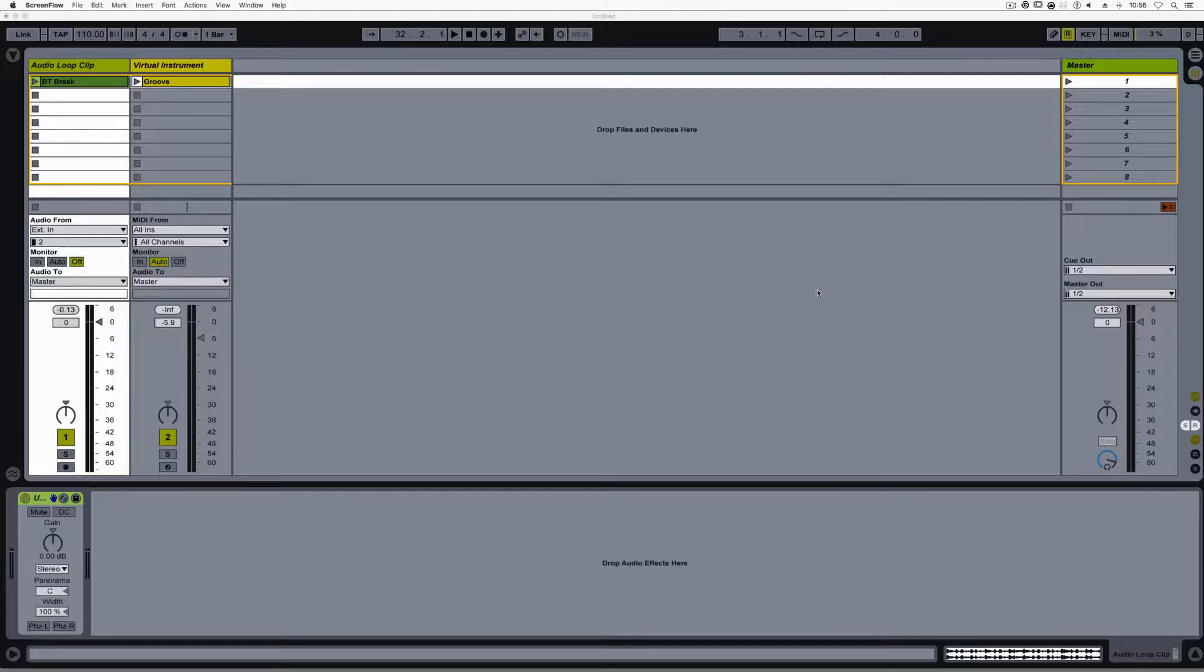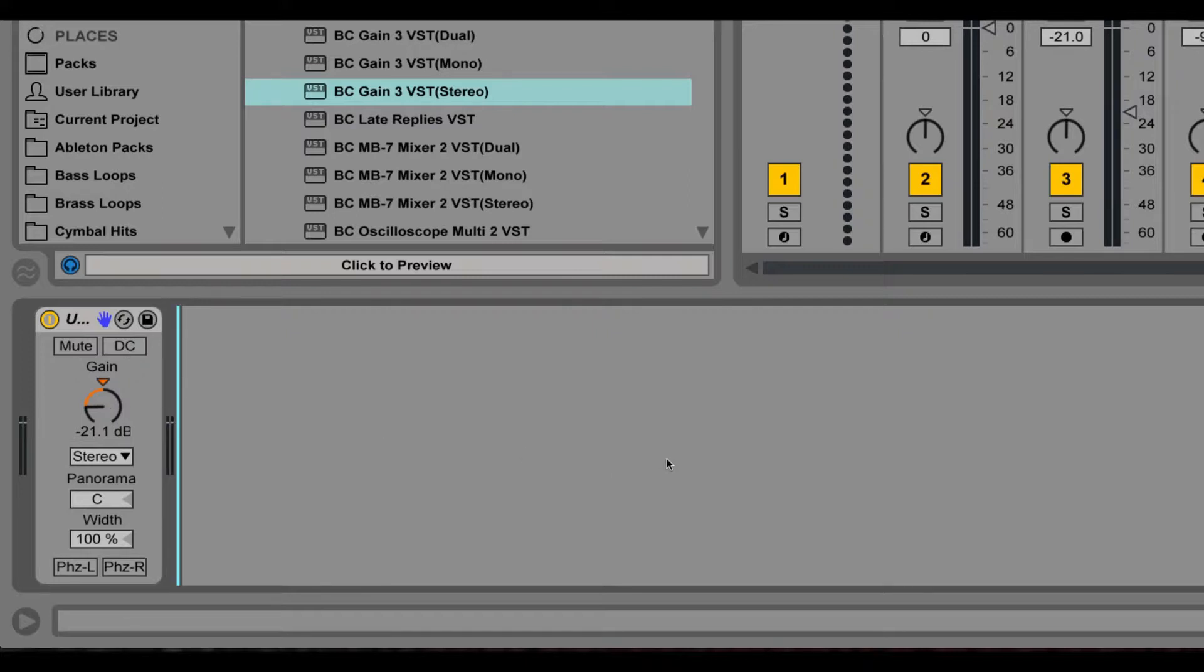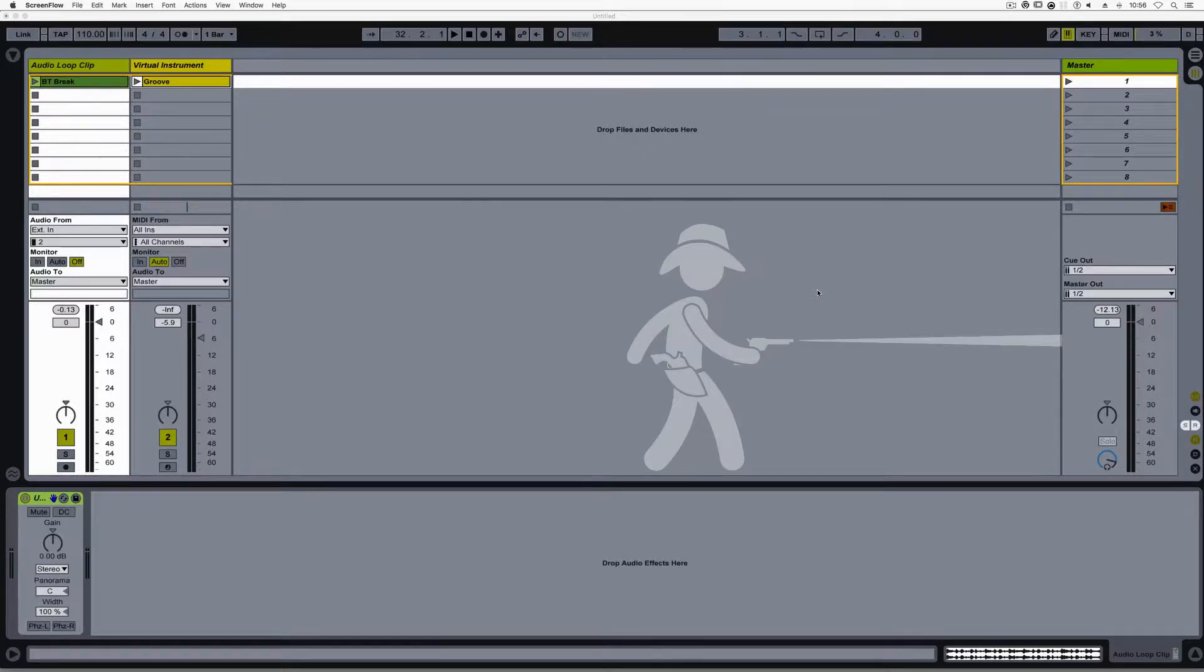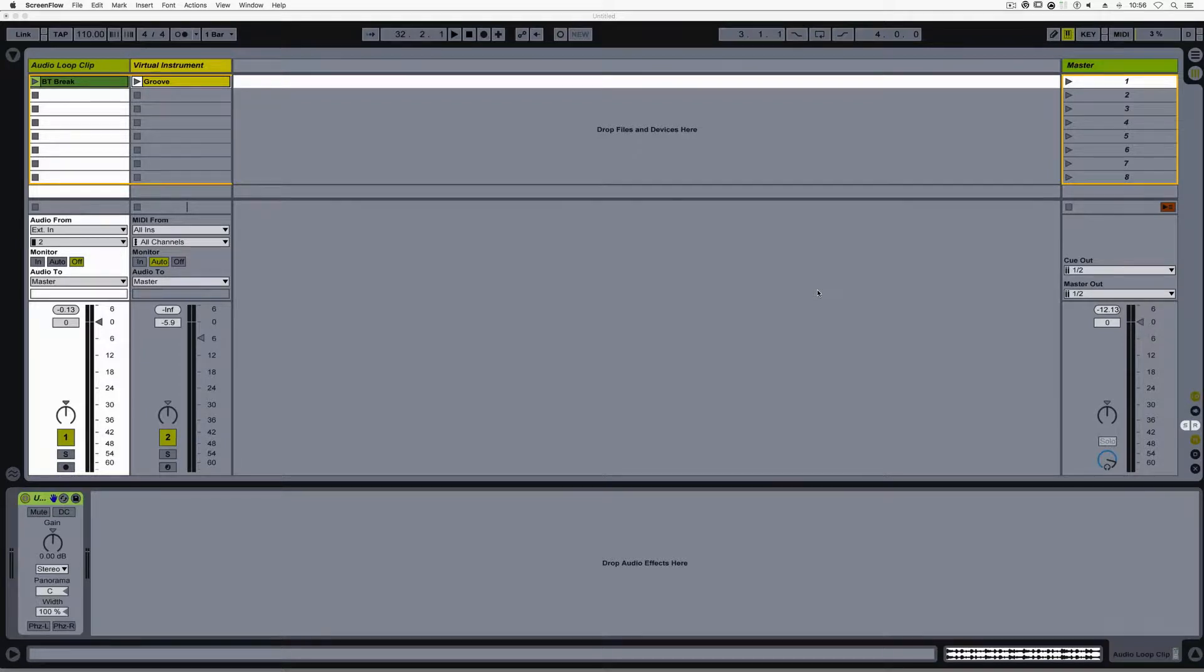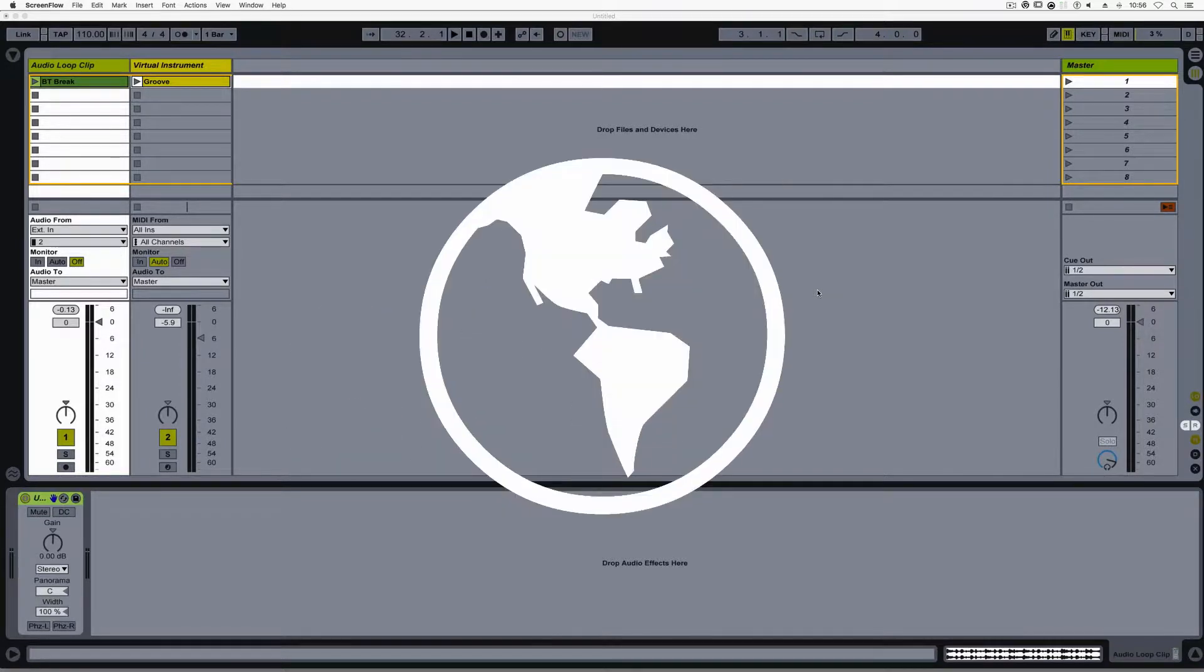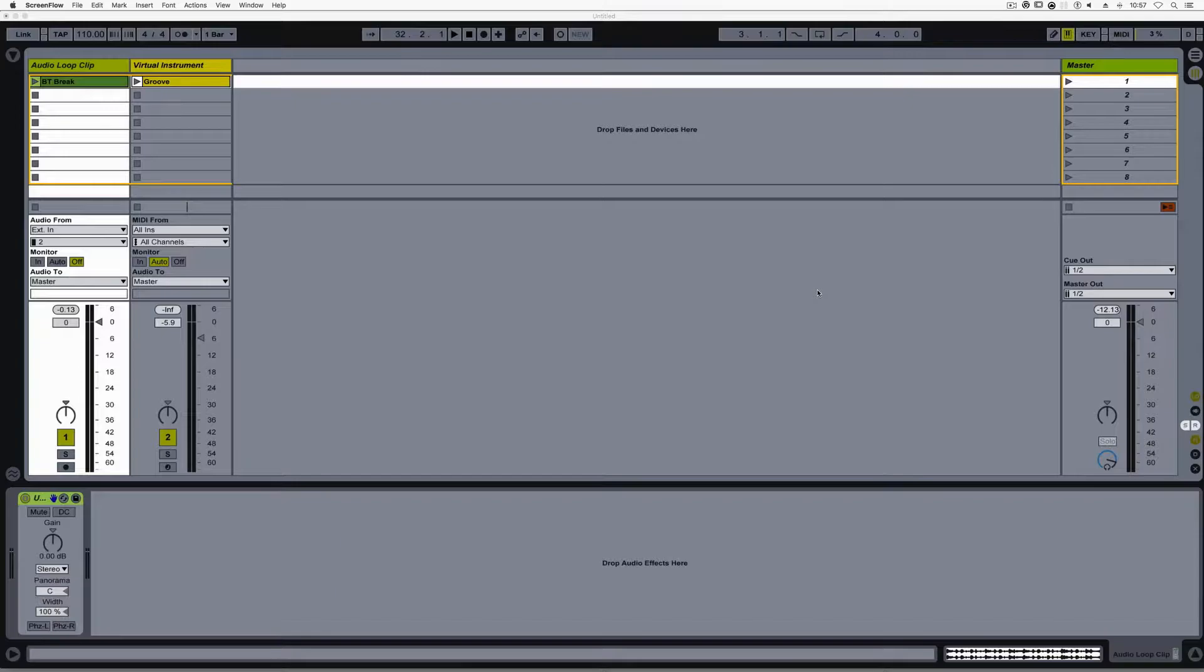For starters, arguably the most useful plugin Live offers is utility. This I believe should be used on every track, and in some cases, multiple times. Think of it as a sheriff that is keeping everyone's gain under control. You see, nearly all DAWs live in the 32-bit floating point world. This processing is why clipping will nearly never occur on plugins that support it, track faders, and volume gain plugins.